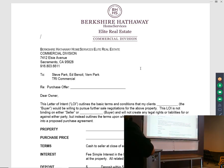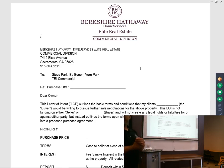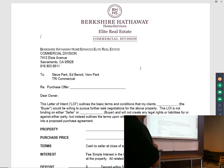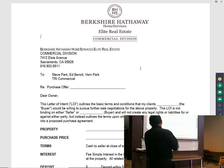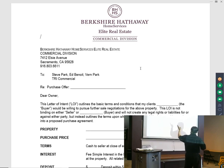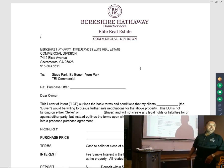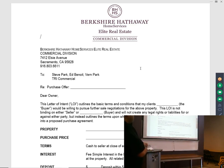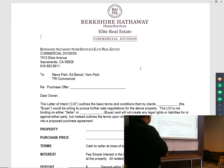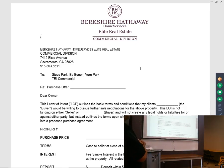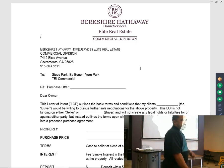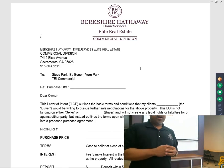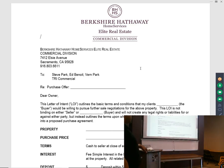So what you'll see is the letter starts with the company — Berkshire Hathaway Home Services, Elite Real Estate, Commercial Division. You'll be part of our commercial division. The letter basically starts out regarding a purchase offer, and this is where we normally put the address.